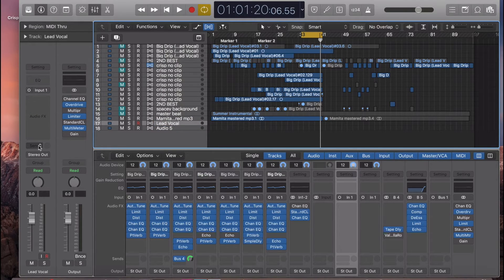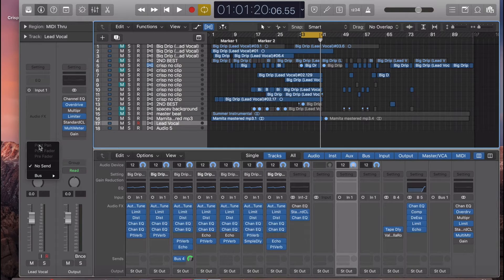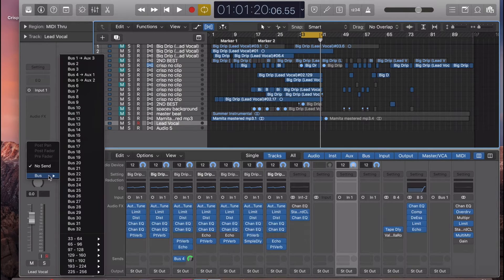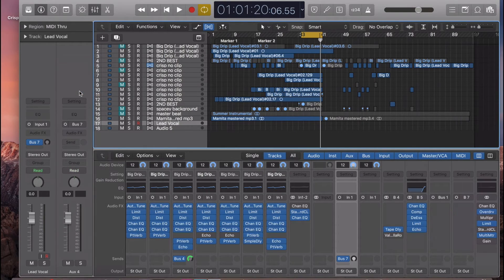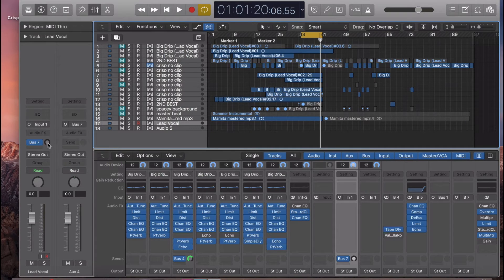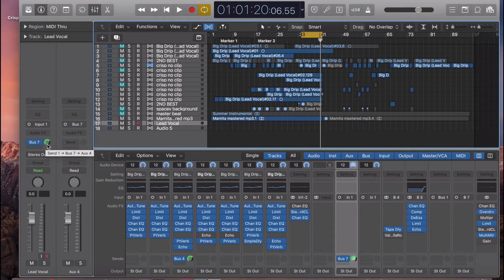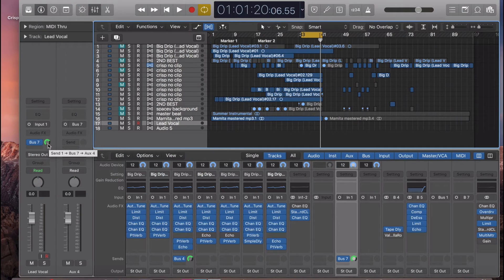Next thing you want to do is go to send, bus, and send it to an empty bus. We'll choose bus 7. We want to make sure this is set at plus 0. To get that really fast, hit option and then just click.